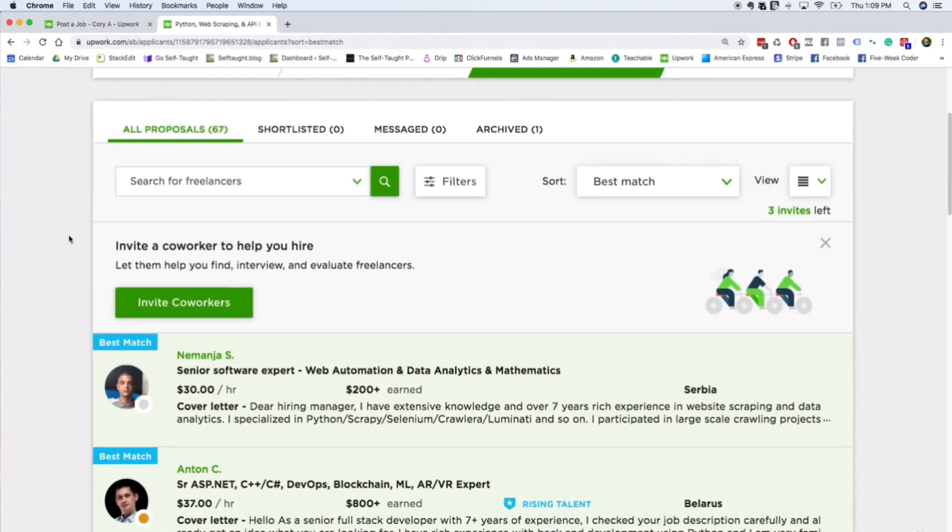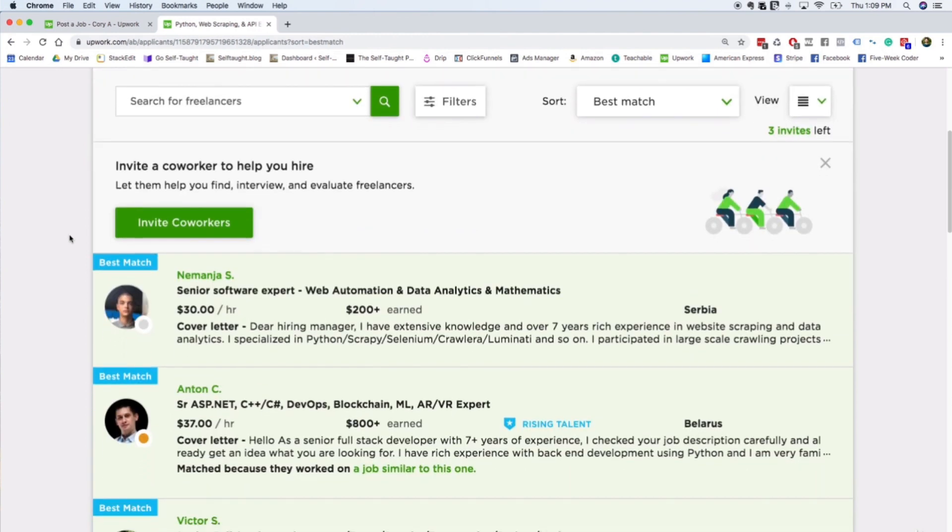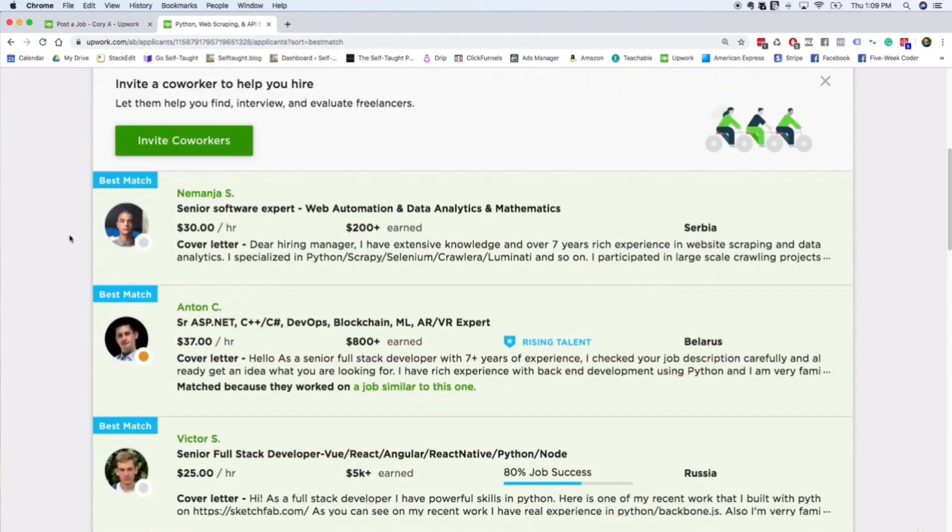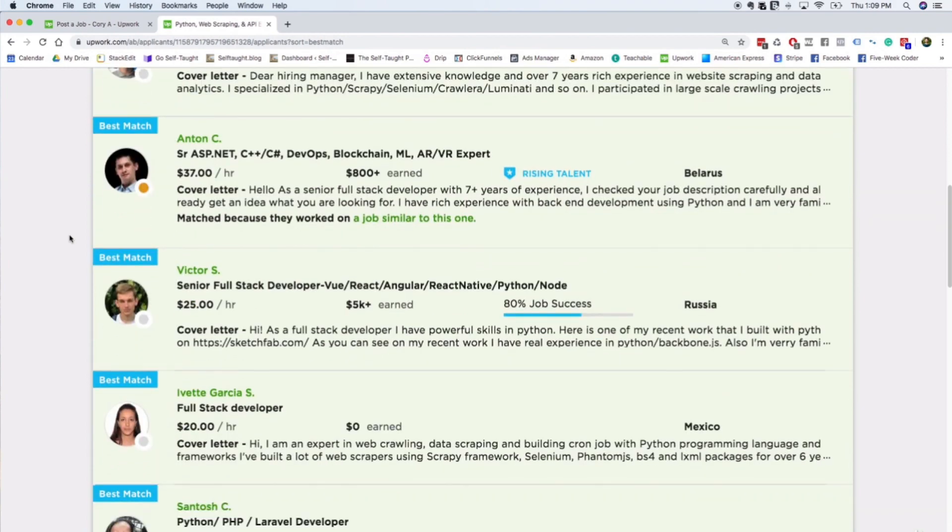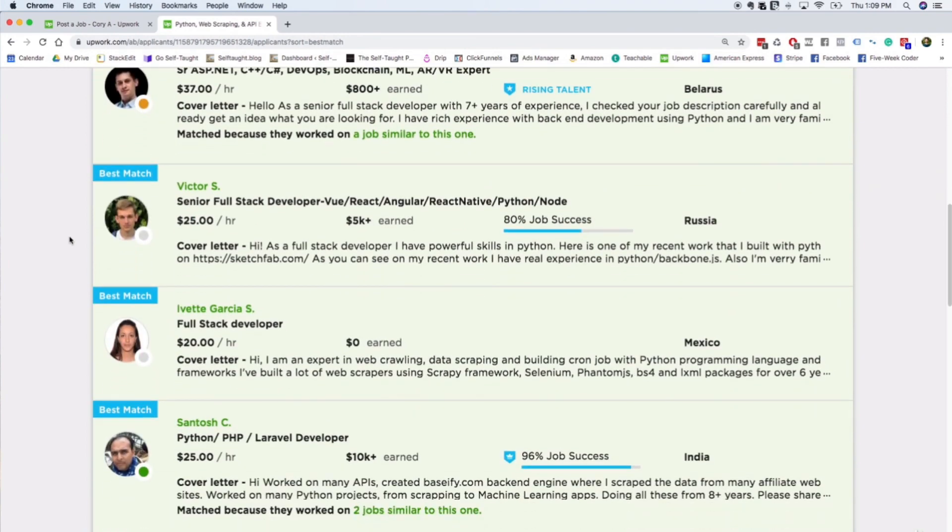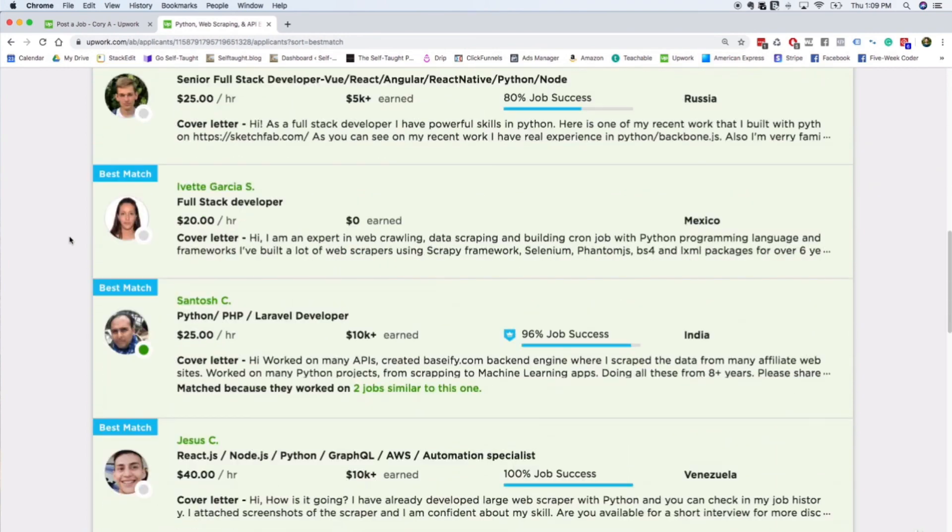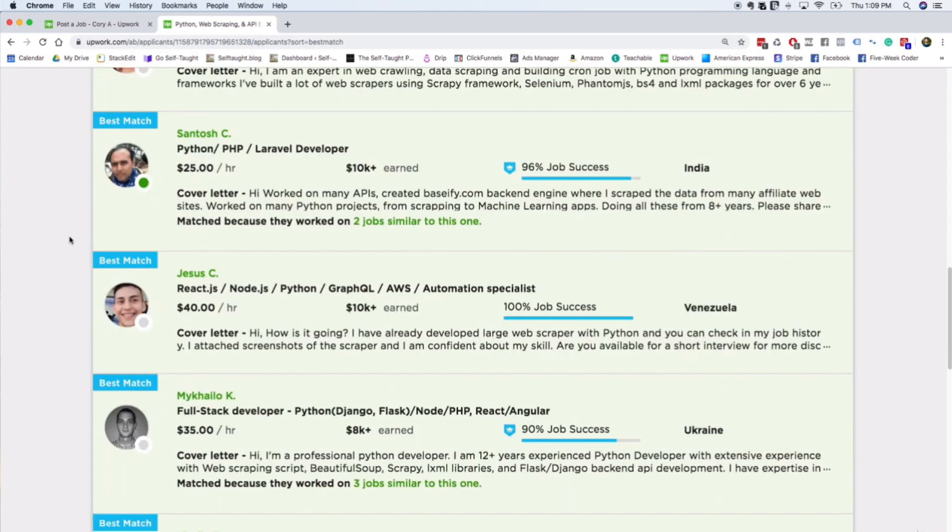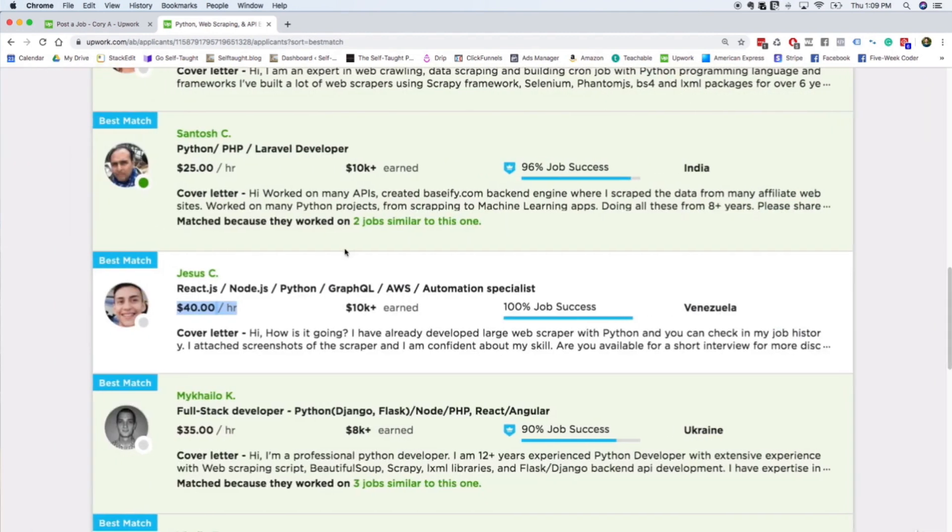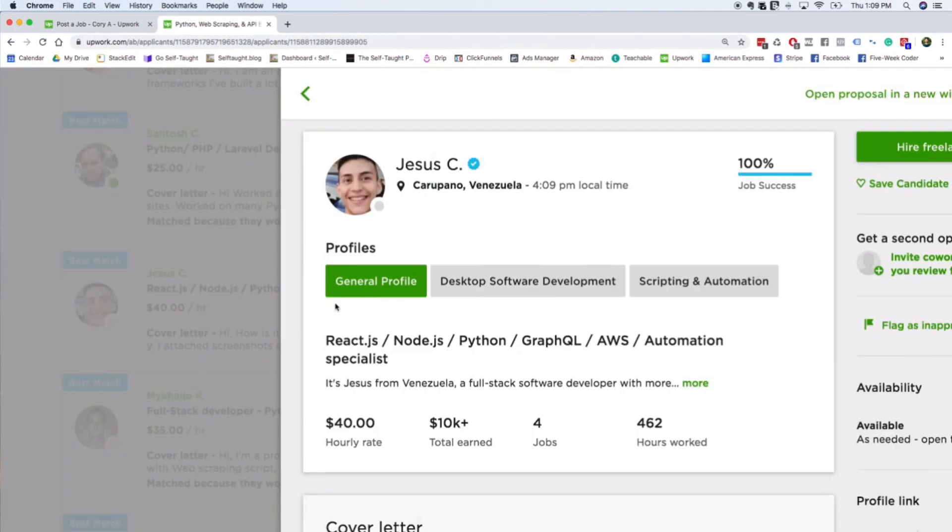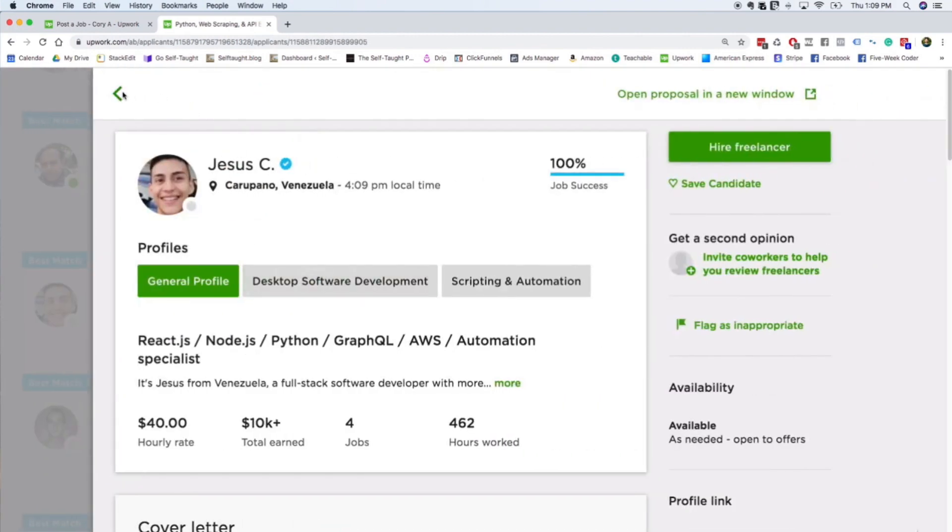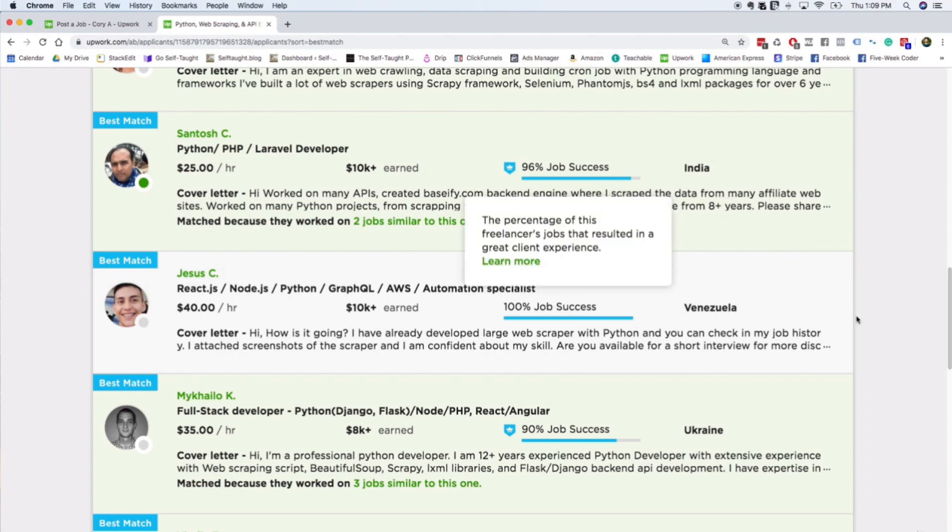So it looks like this - different freelancers that specialize in programming all applied to this job. There's a couple things that are important. One, they submit what they charge an hour. You can also see how much that freelancer has earned. And then you can see their job success rate.